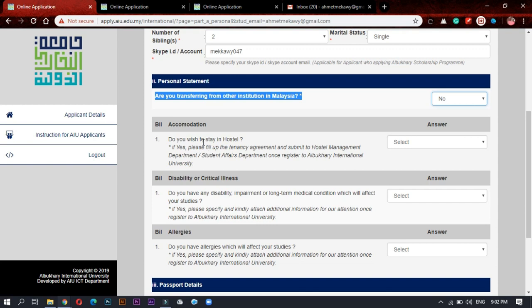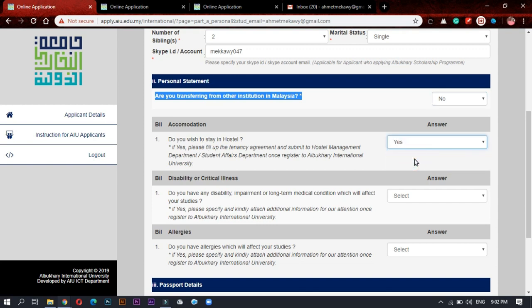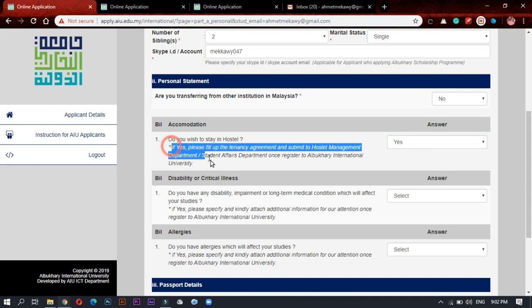And fill accommodation. Yeah, you should press yes for staying at hostel because it's a very good hostel.